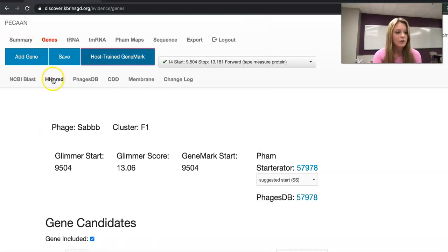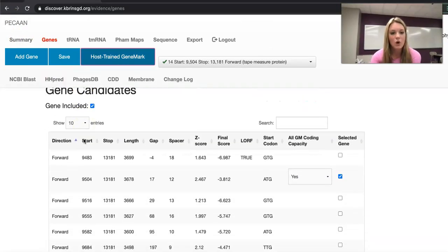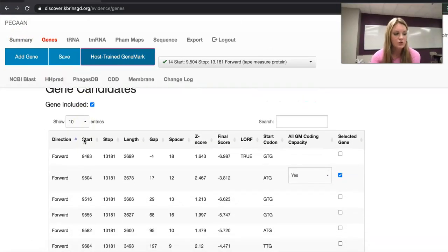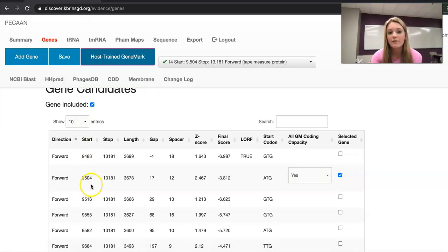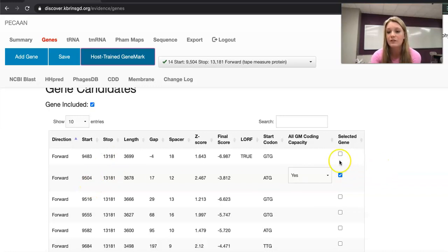As you scroll down you can see the list of all the different potential start calls with all their information. Since 9504 base pairs was a start called by both Glimmer and GeneMark we have selected this gene.